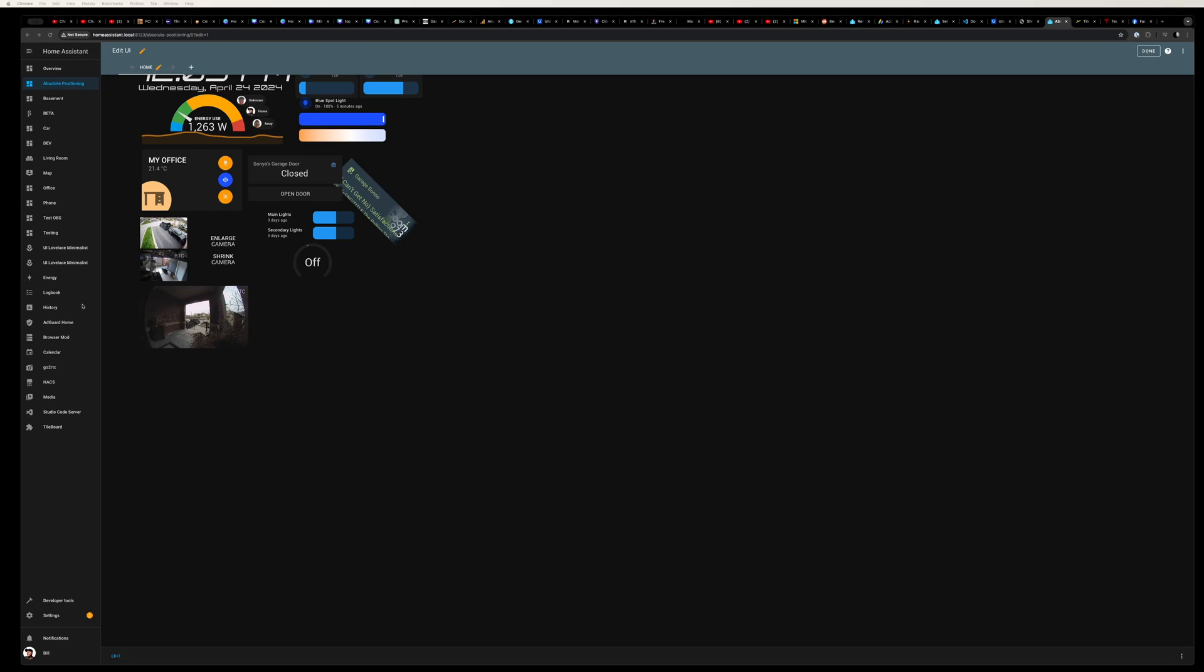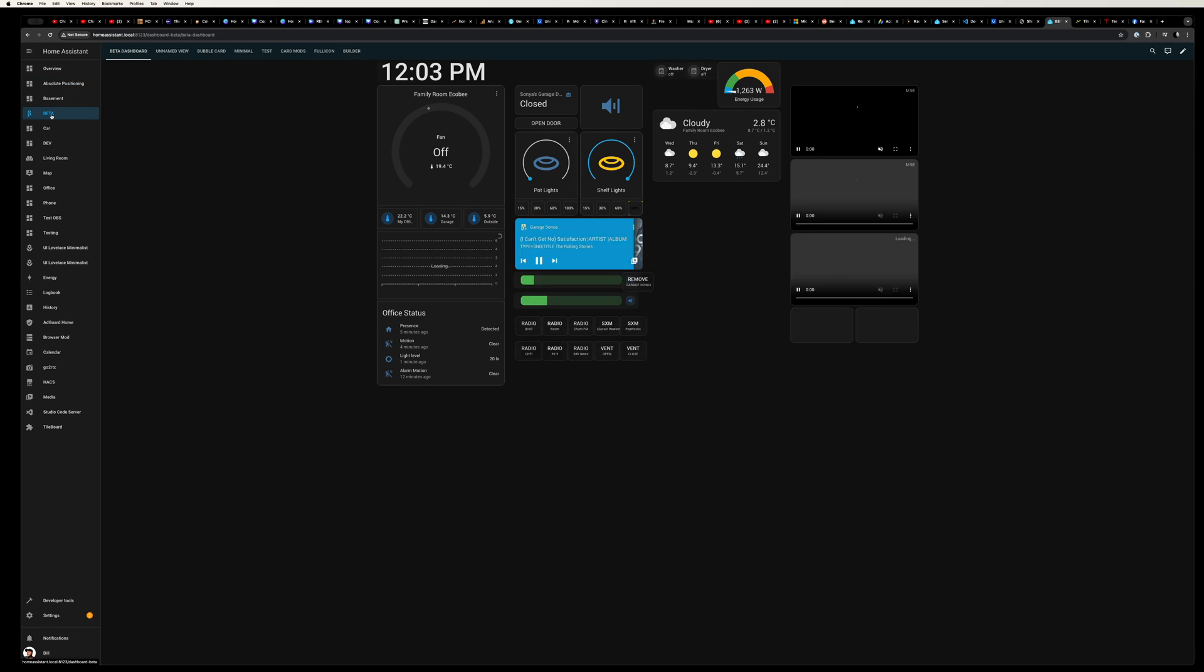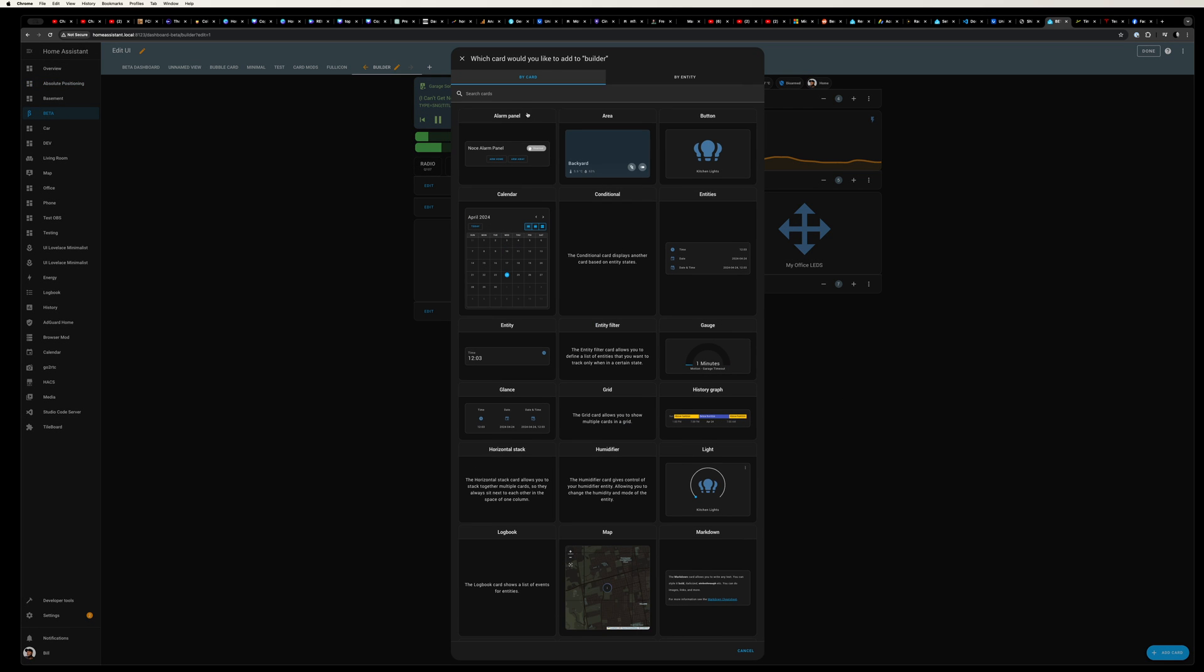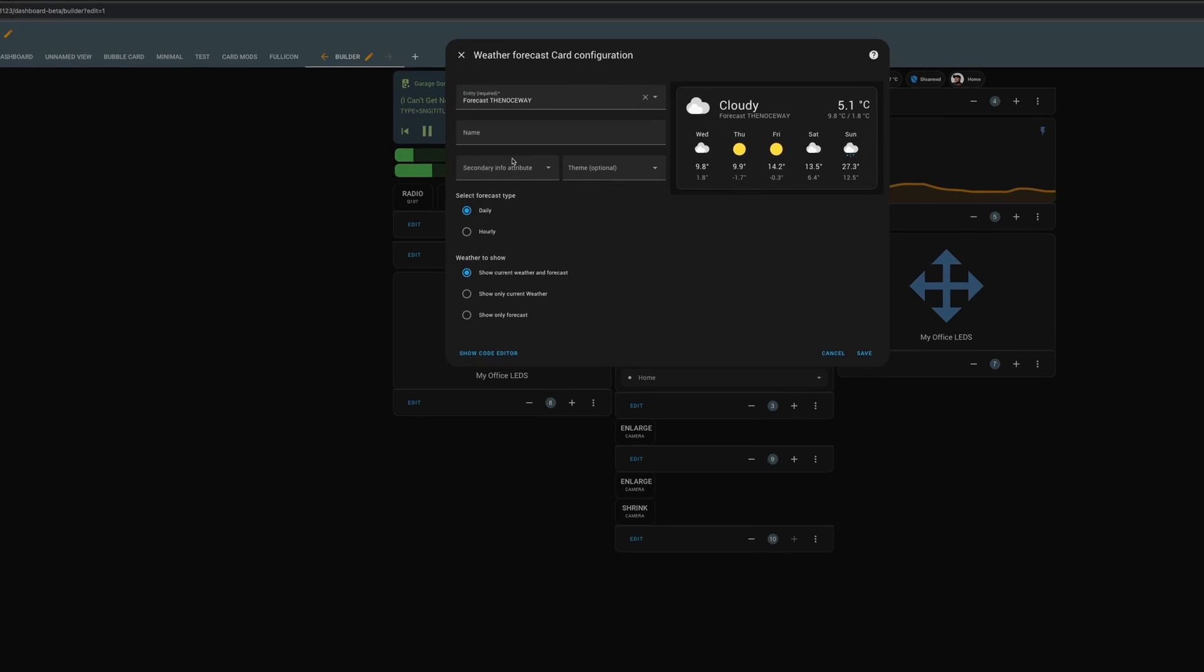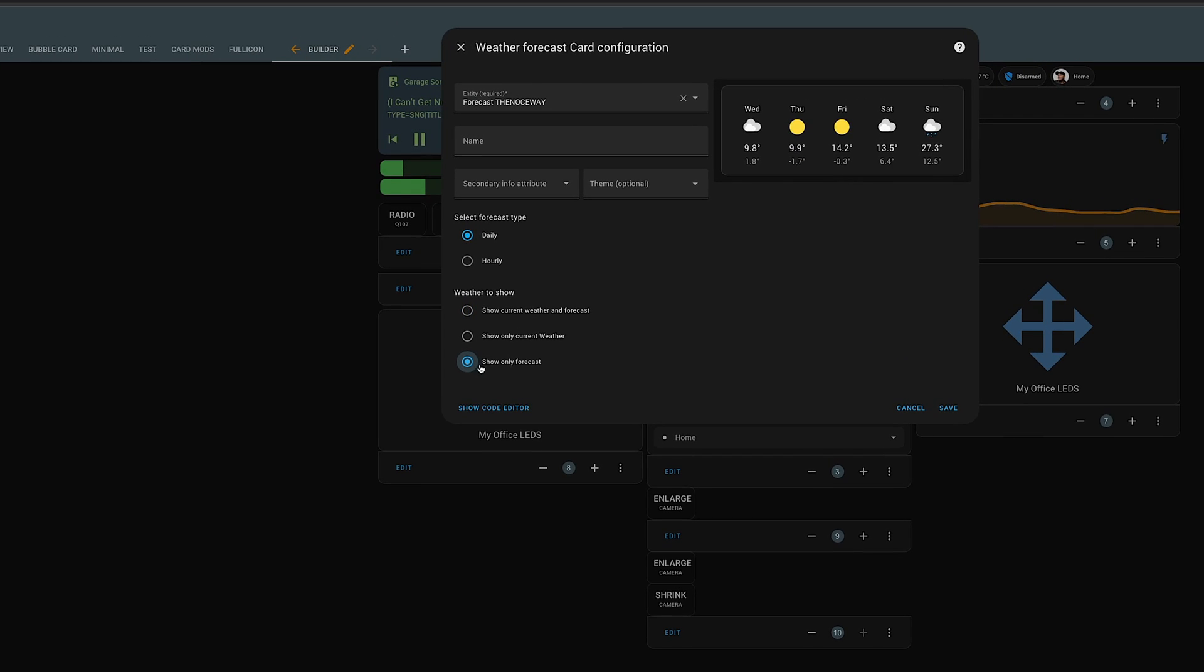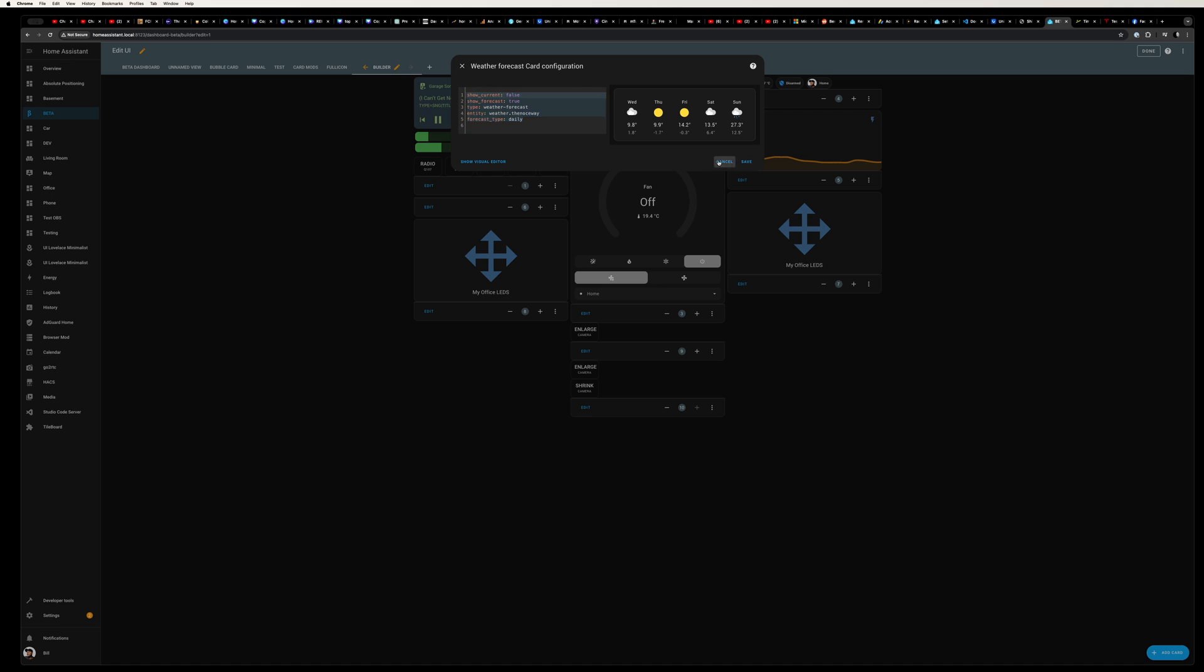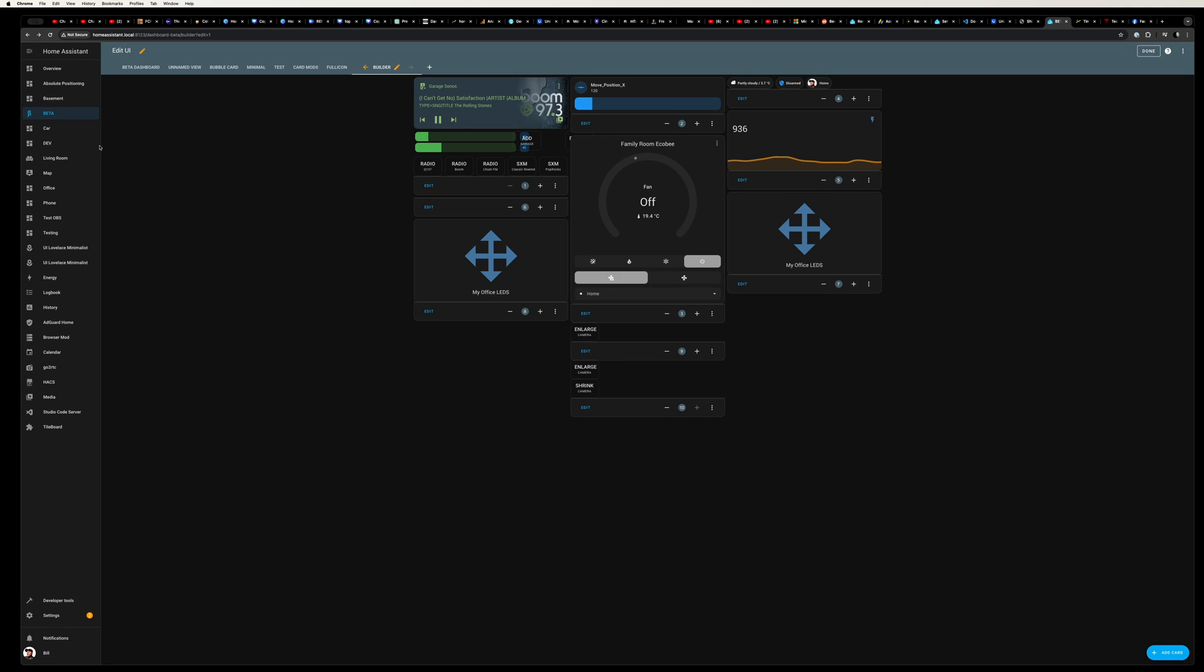Okay, let's go ahead and add a weather card. Now I always keep a spare dashboard just for testing and building out cards. I'm going to go ahead and add a weather card and select show only forecast. I'm going to click show code and just copy the YAML it created. You don't even need to save this.